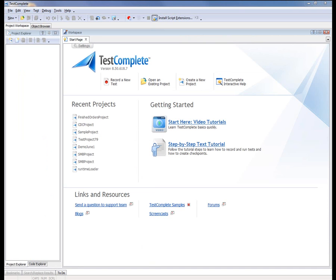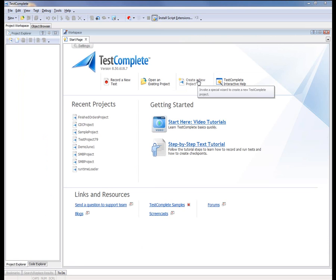So we've demonstrated how you can explore a Flex application in the Object Browser. And now let's learn how to create a TestComplete project, define a tested Flex application, and record a test against that app. So to start out, we're going to create a new project just by clicking on this Create New Project button.